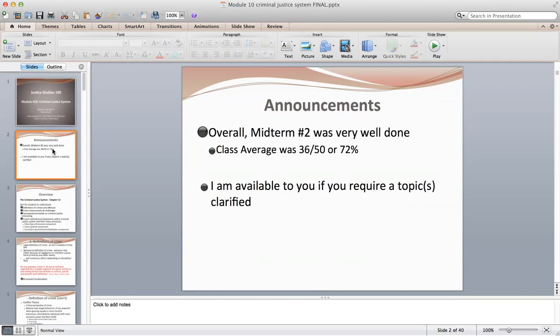If you did not score very well on the midterm and you would like to go over some of the topics, please reach out to me and we can set up a private Zoom conference, or we can email and clarify any topics you don't understand. I'd like to make sure you understand them before the final. So if you're one of those people, please get a hold of me and we'll work through that.